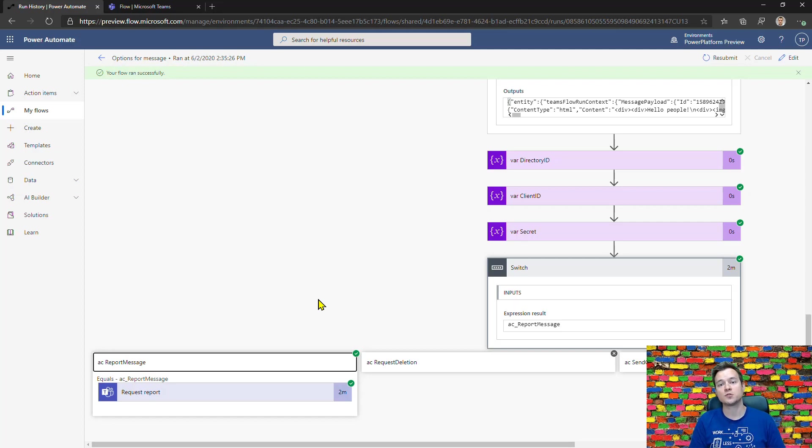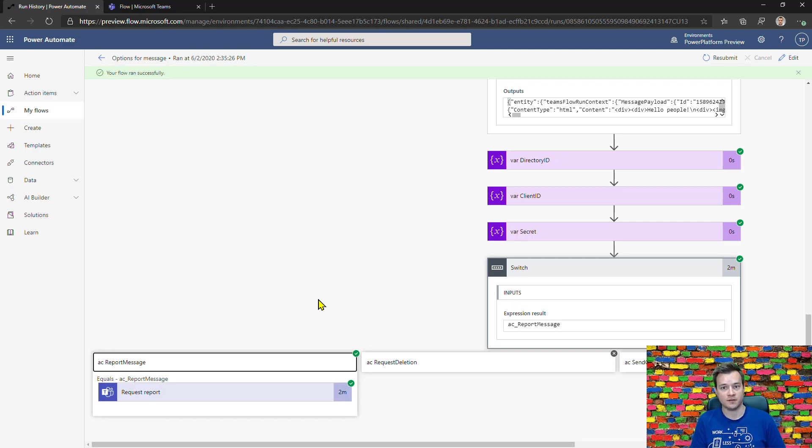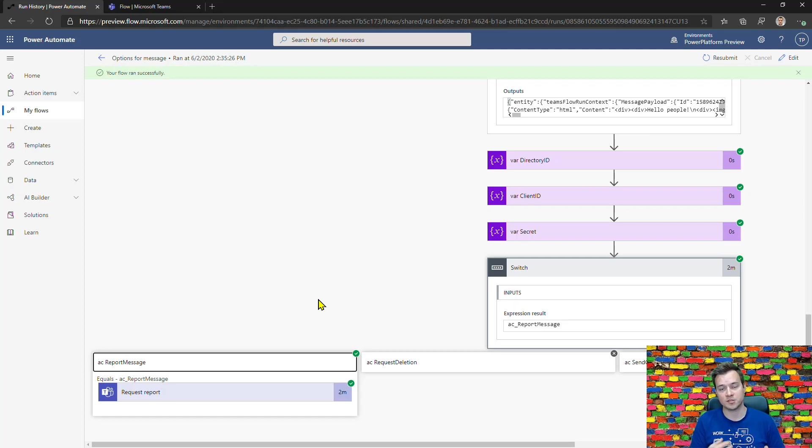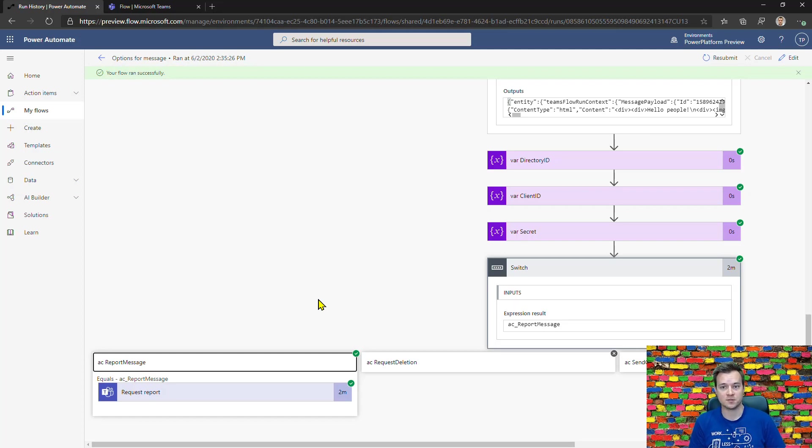I hope with these two new actions, you will be able to govern your teams on a higher level or make Microsoft Teams much more useful and friendly for your users, your business users, your employees.